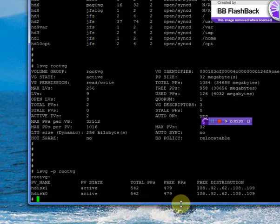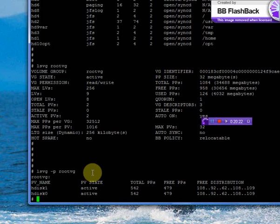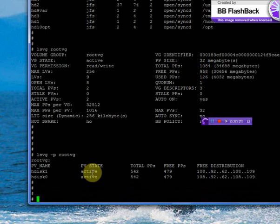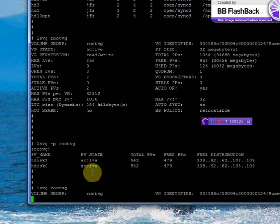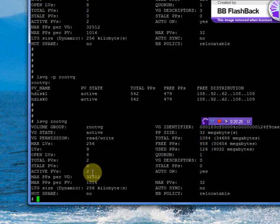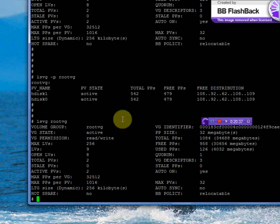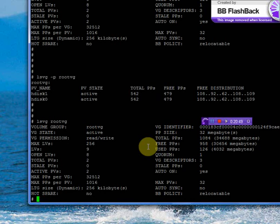Basically, you need to use lsvg root VG, lsvg -l root VG, lsvg -p root VG, and verify the boot list for normal boot. With this, we have completed the mirroring of root volume group. You can use the same steps to do it on a regular data volume group, except the busboot and boot list commands. Thank you very much.